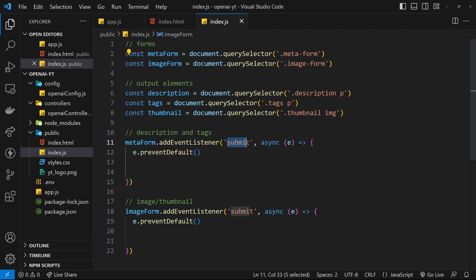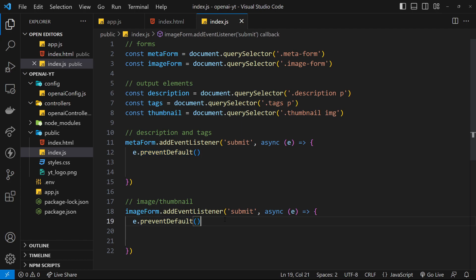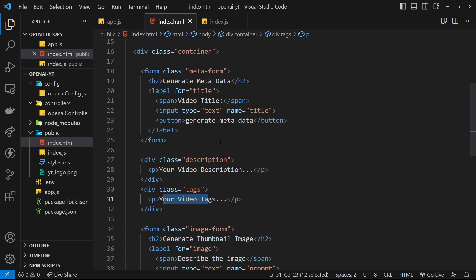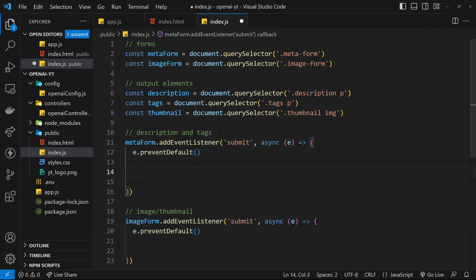I've also added event listeners to both forms. When we submit, we fire an asynchronous function and pass in the event object. It needs to be asynchronous because we're sending asynchronous requests and will be using the await keyword. Inside both functions we start with e.preventDefault to prevent the default action of the form - which is to refresh the page. Now for the meta form, we want to send a POST request to our API along with the value the user typed into the input field.